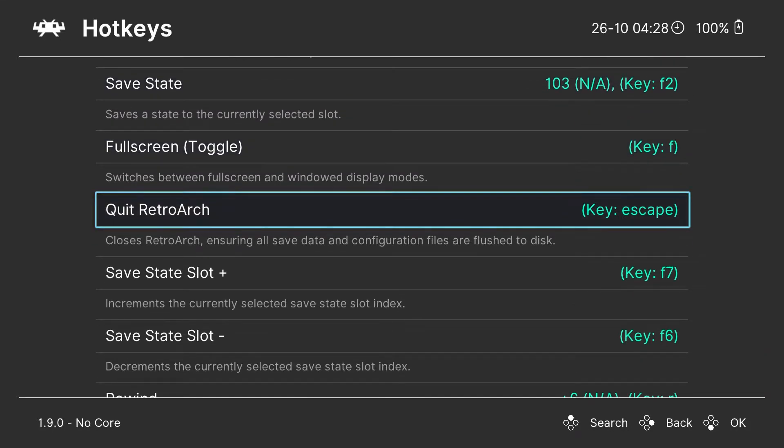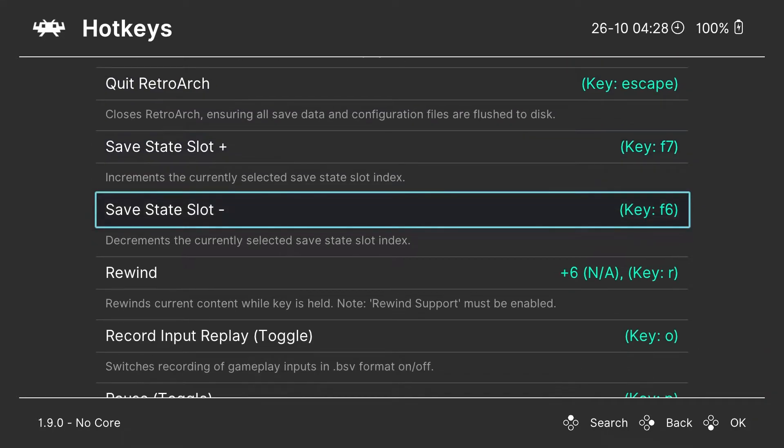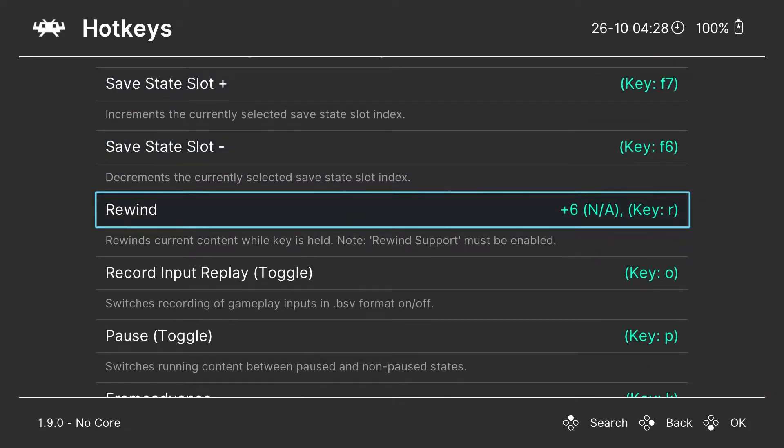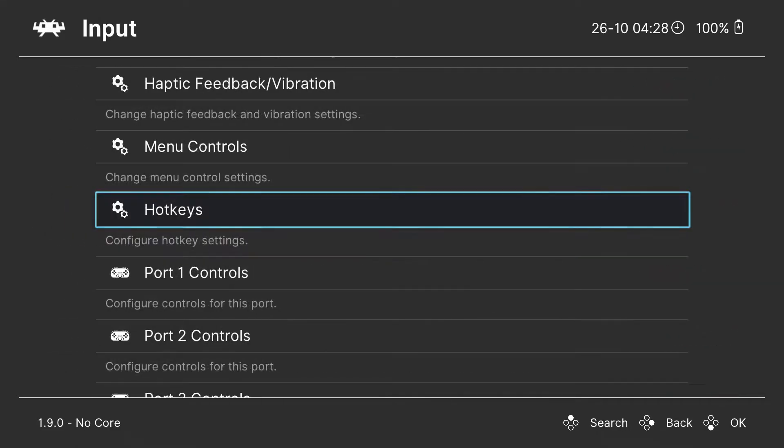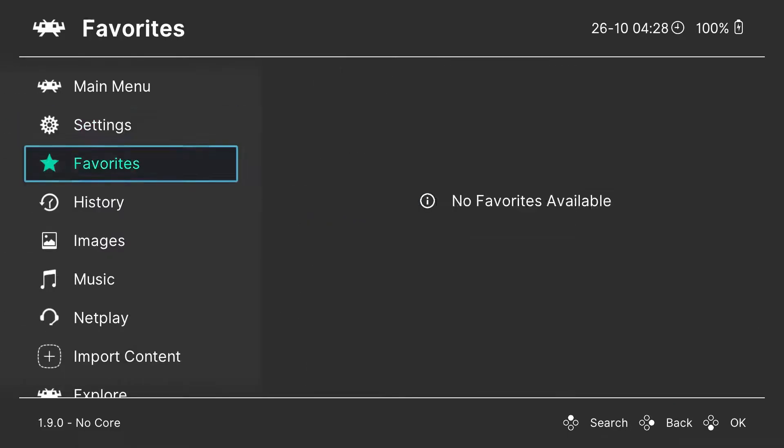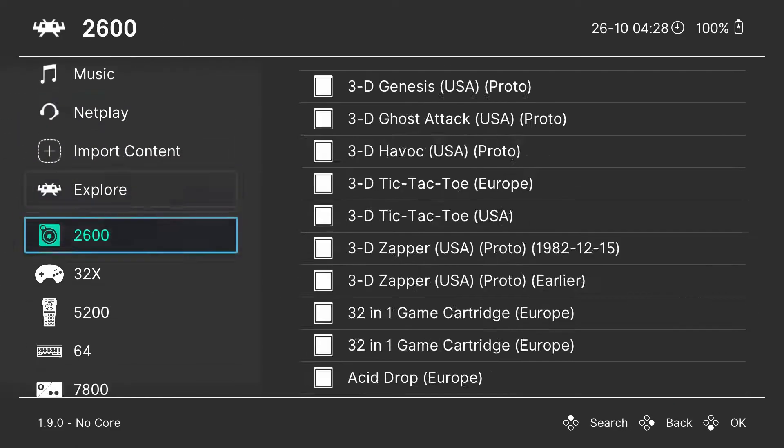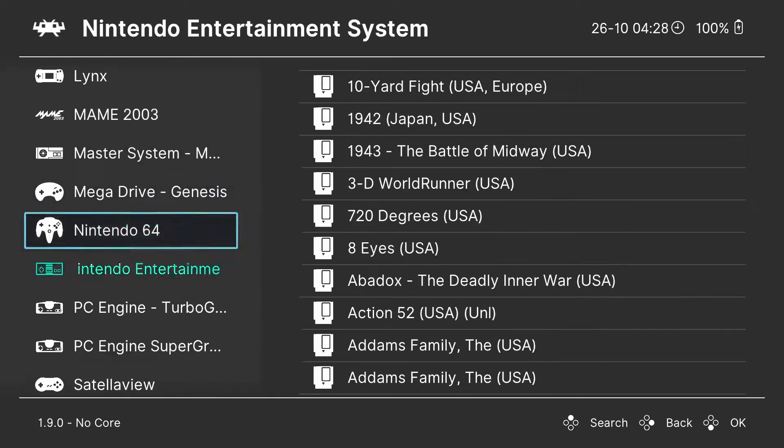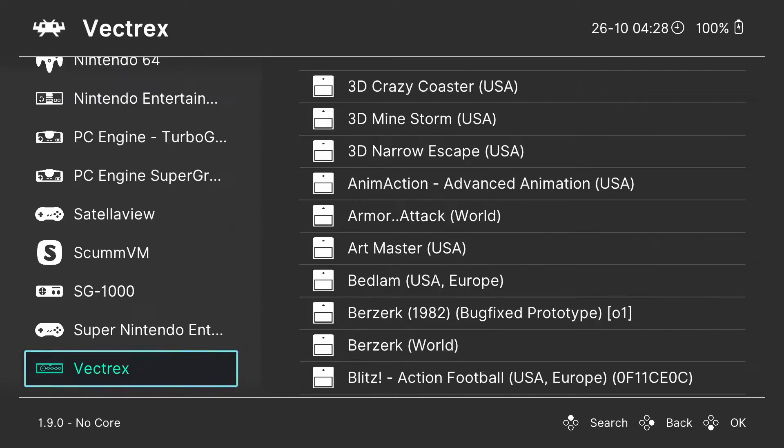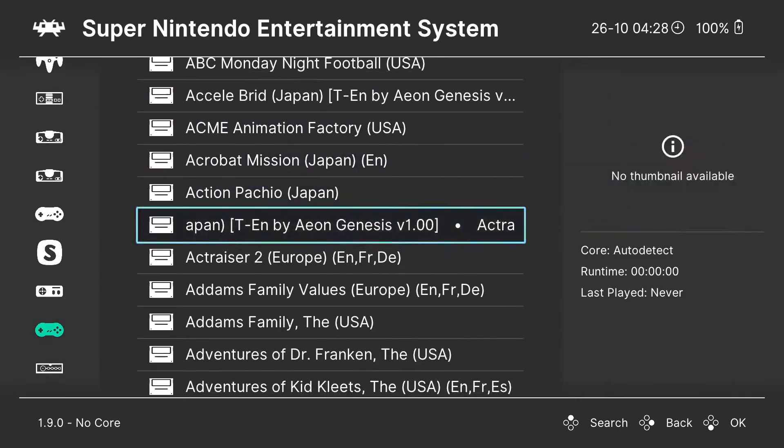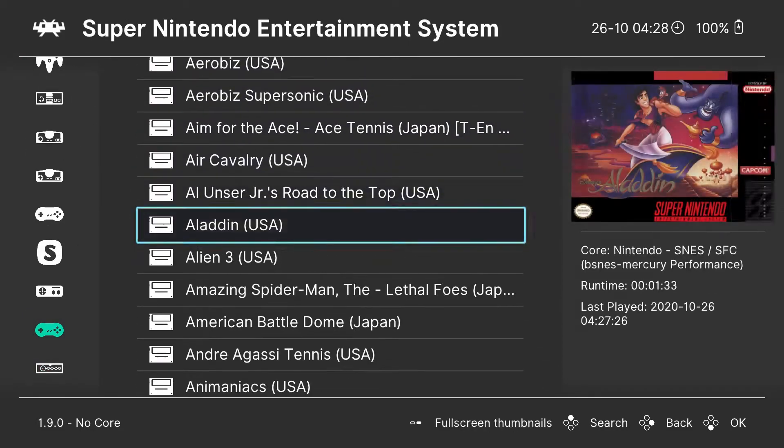Alright, once you have all of these mapped, we're going to go back and into the game. We're going to use some of them. I'm going to open up Aladdin here.